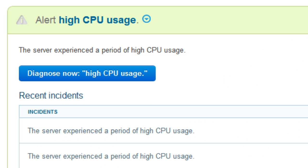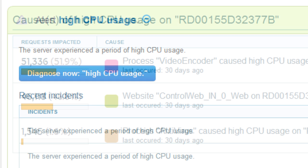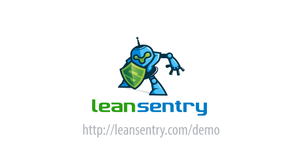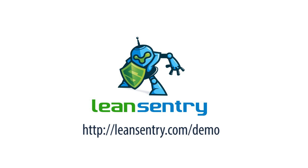LeanCentry automatically alerts you of problems like high CPUs, slow URLs, and increased errors. Then it instantly tells you the root cause so you don't have to spend hours troubleshooting. See LeanCentry in action right now at LeanCentry.com/demo. Thank you.